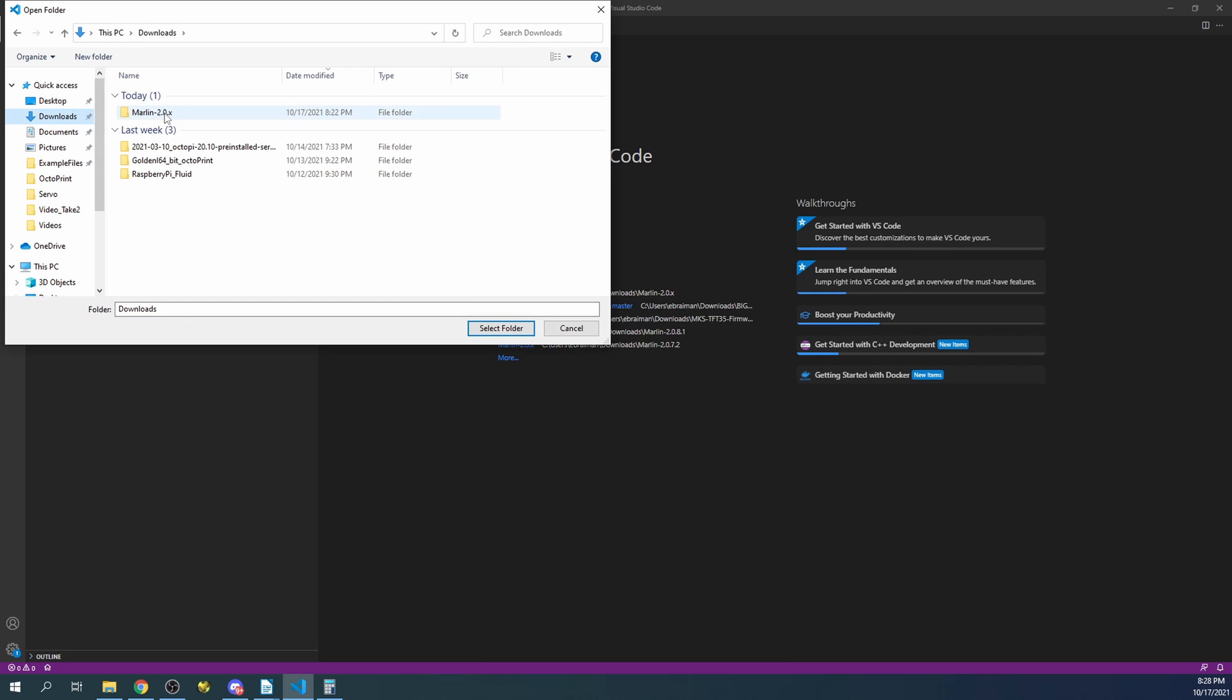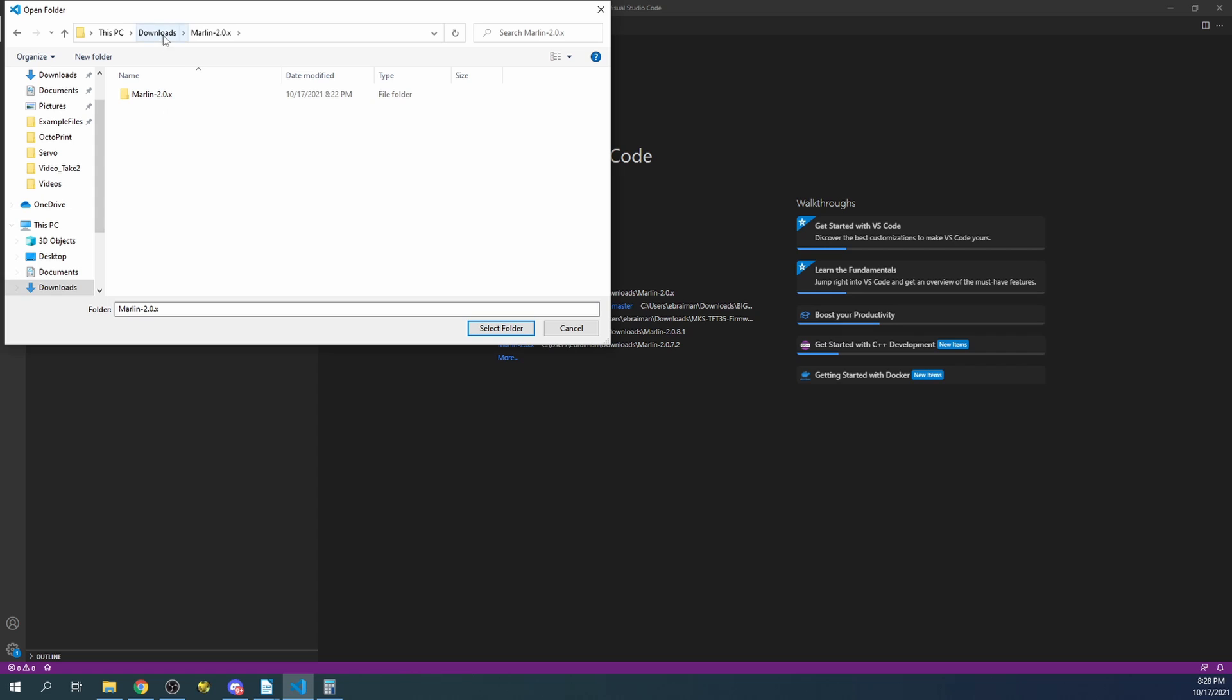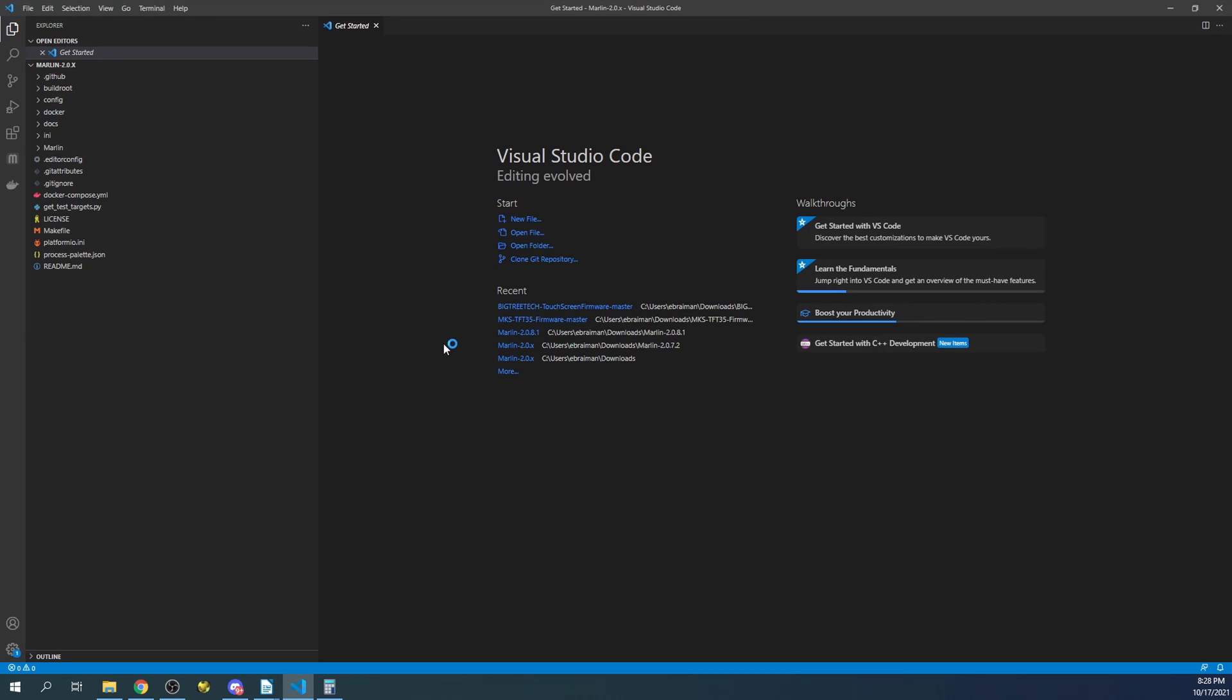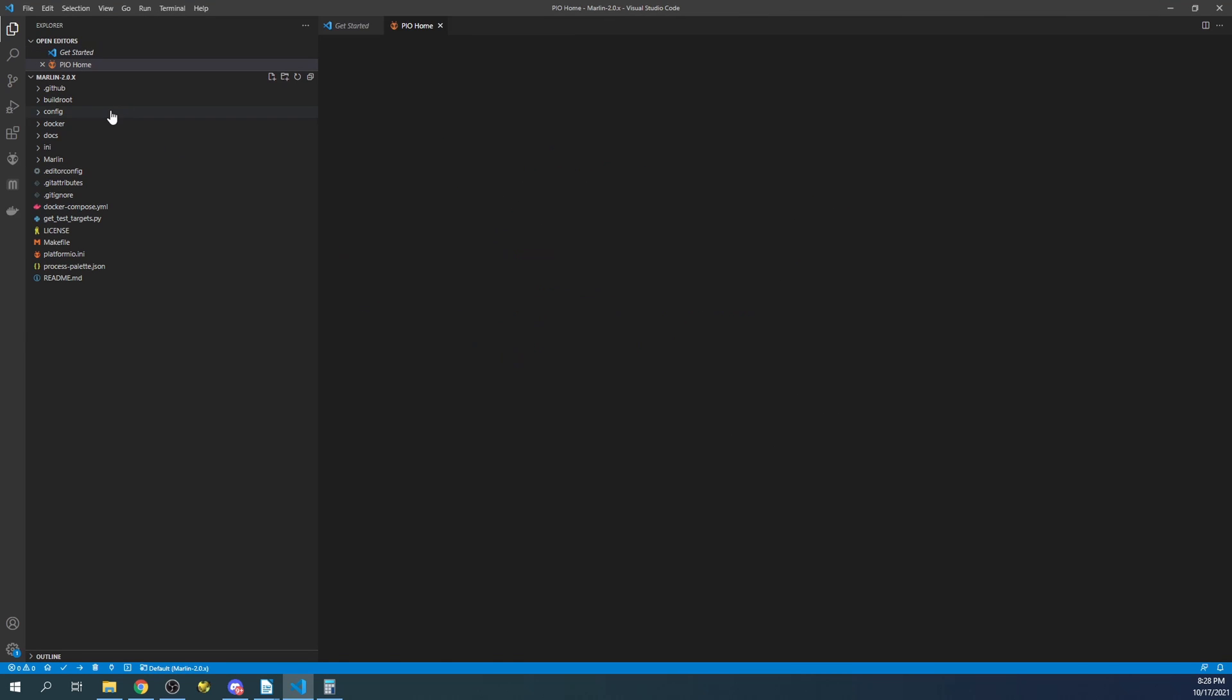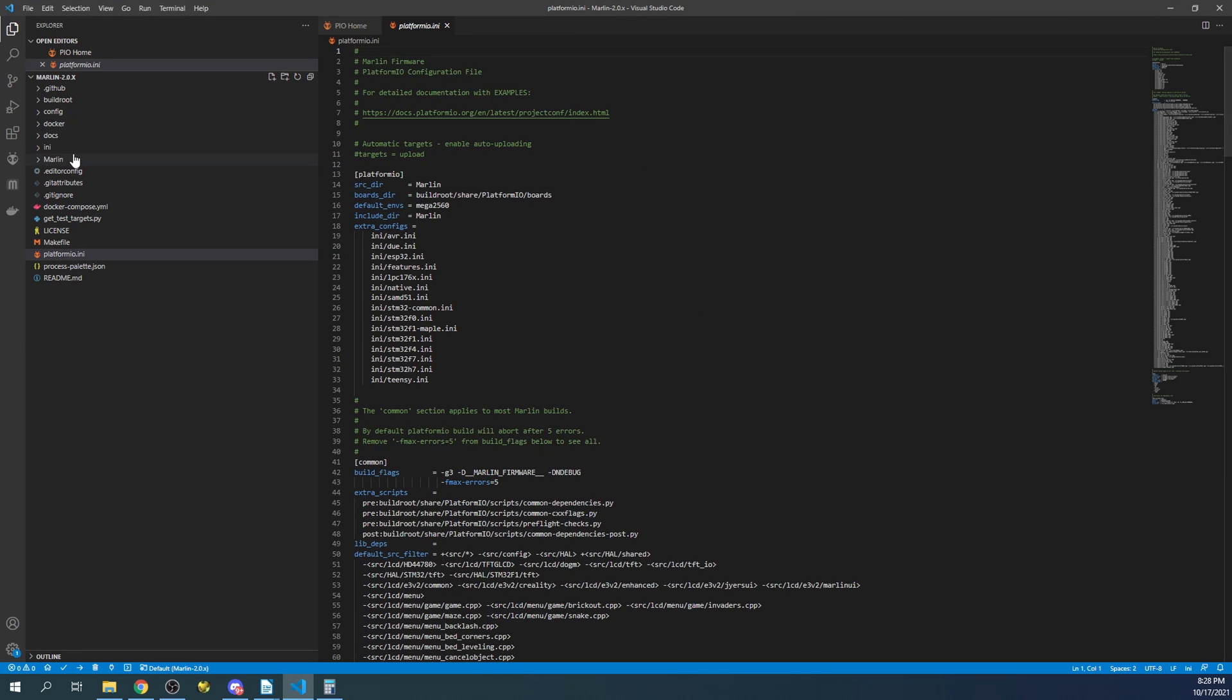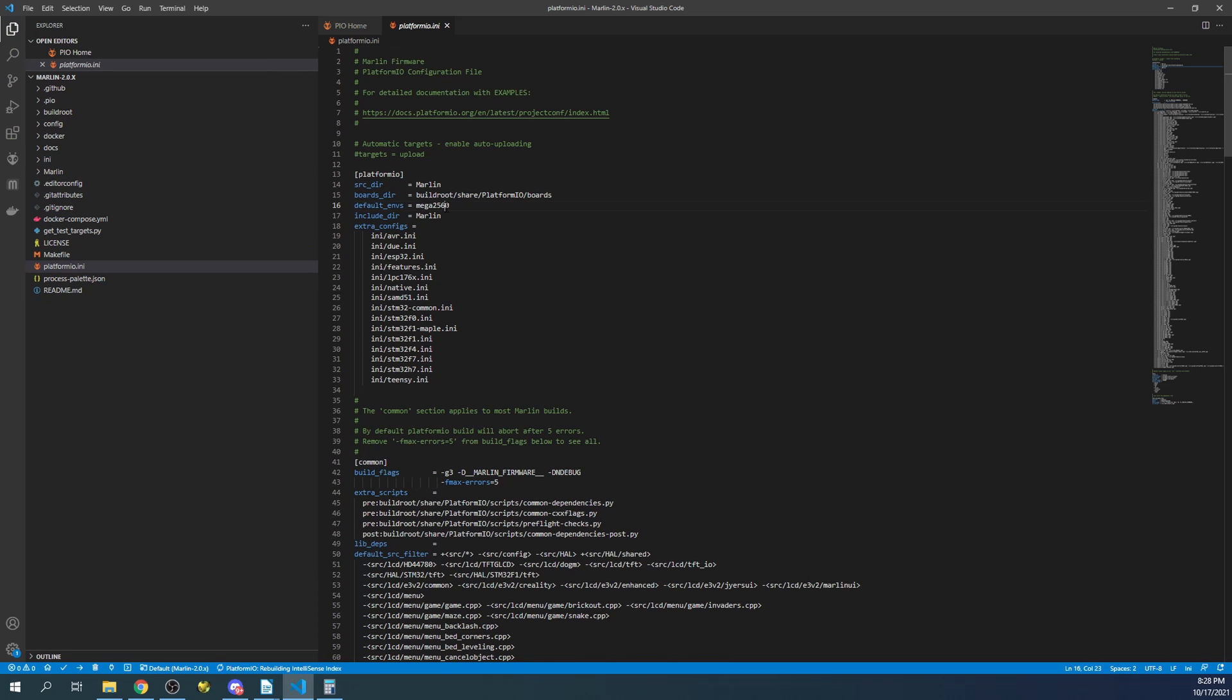So I'm going to click on my downloads folder. I've already extracted it, so I'm going to open up the first Marlin folder, the second Marlin folder, then select the folder. So I'll show you what the exact problem was that he was encountering and then I'll show you how to fix it.